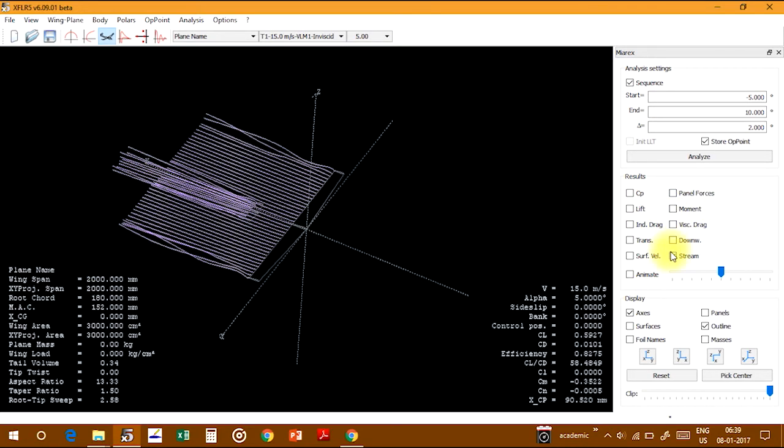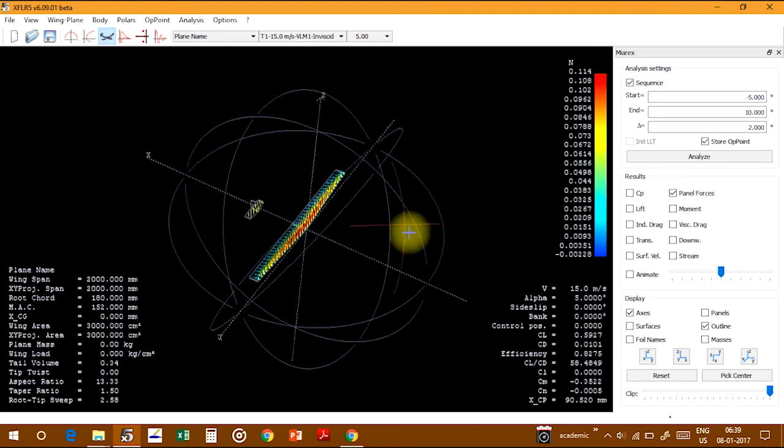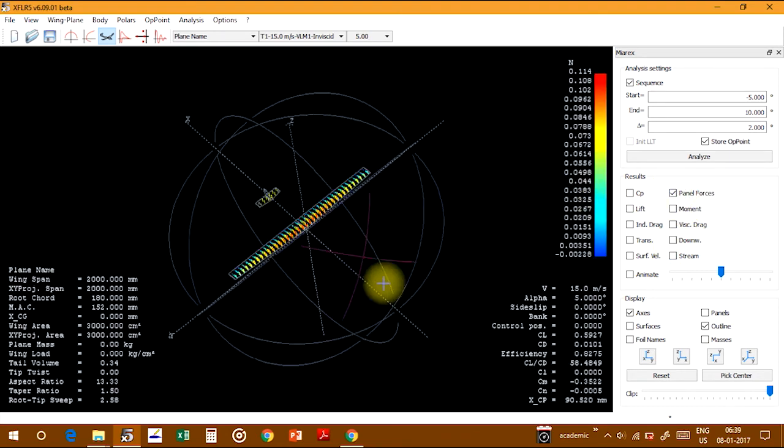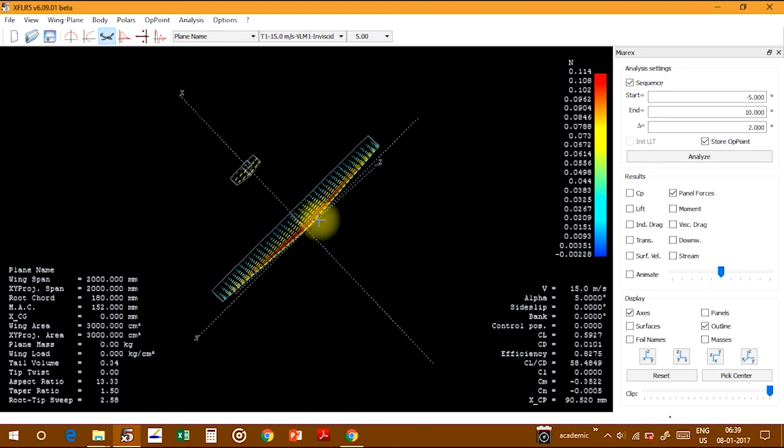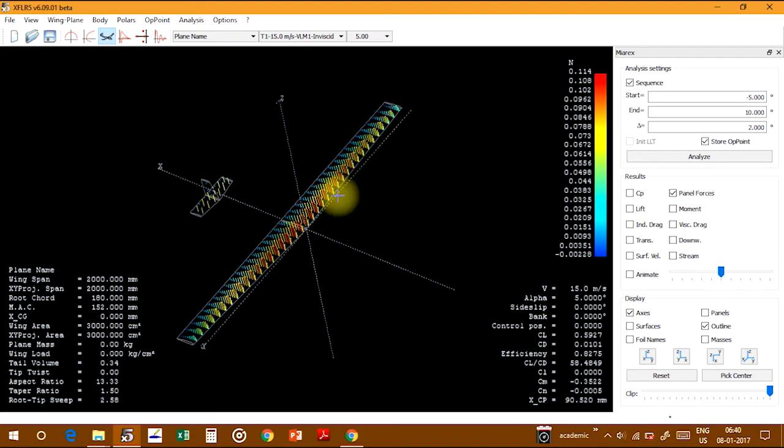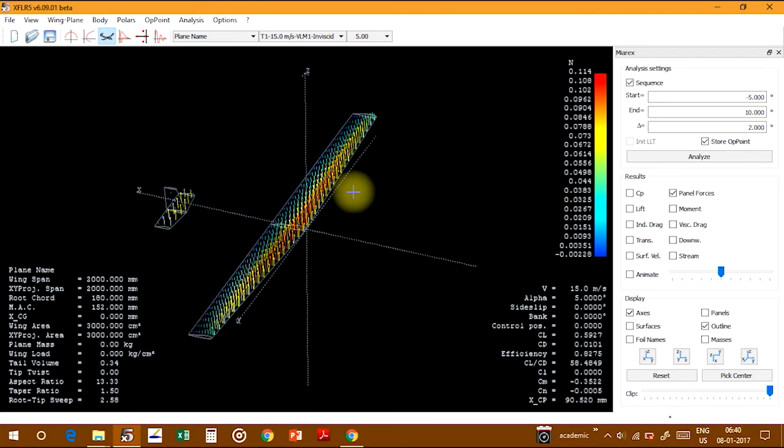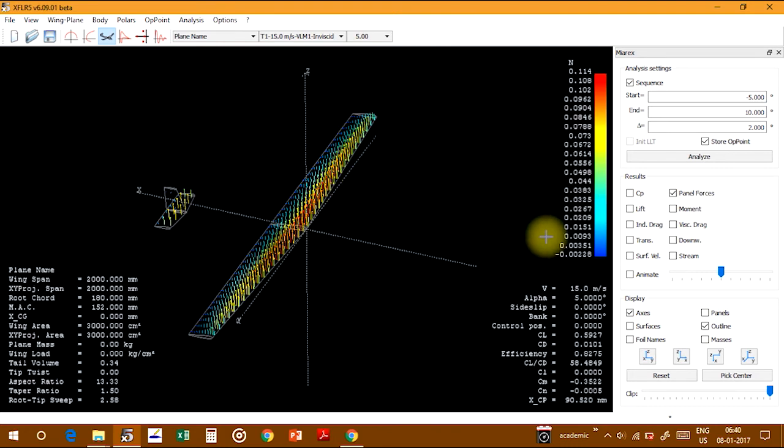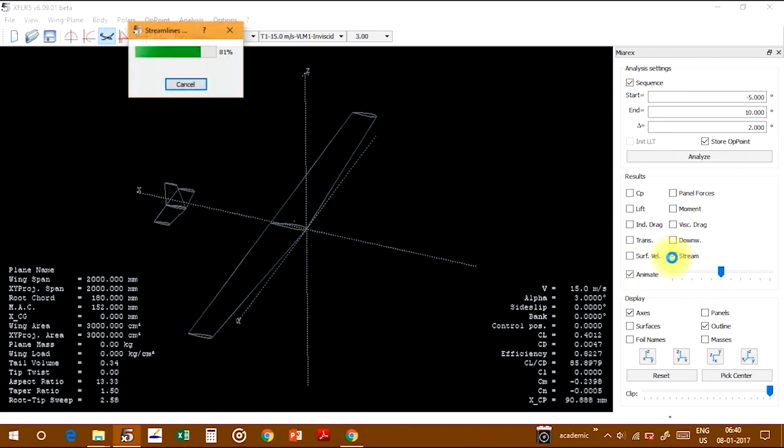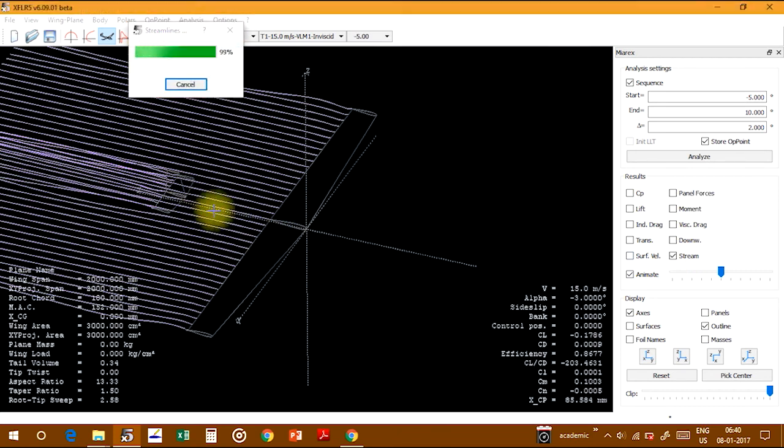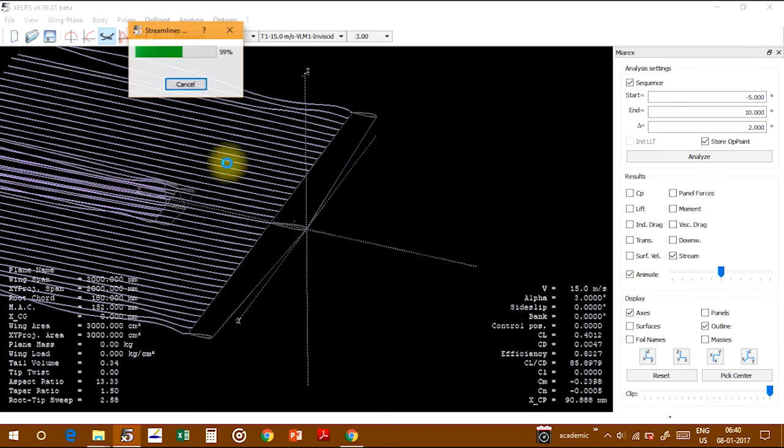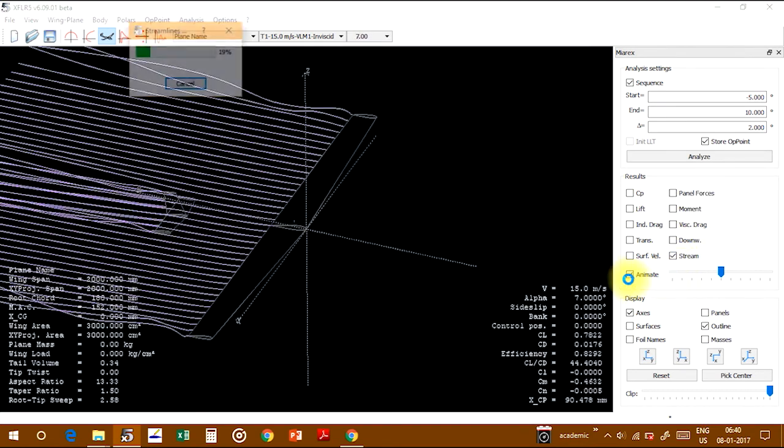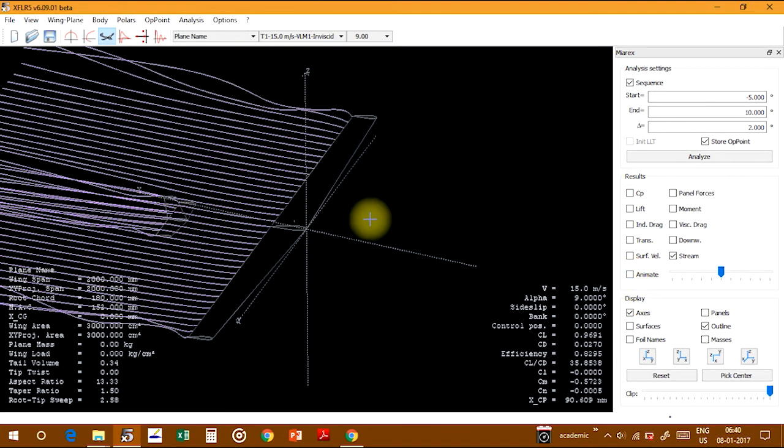You can show the panel forces - how much force each panel is generating. In the wing I've given 80 panels. You can see how much lift these panels are generating. You can also animate the streams at every angle of attack.